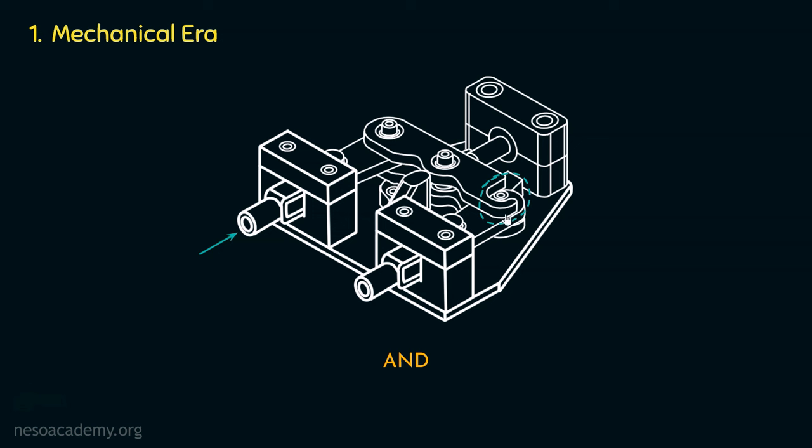In this session, we covered the significance of logic gates. We were briefly introduced to the evolution of computers, and from that we covered mechanical era as well. Alright, people, that will be all for this session. In the next session we are going to cover the remaining eras. I hope to see you in the next one. Thank you all for watching.